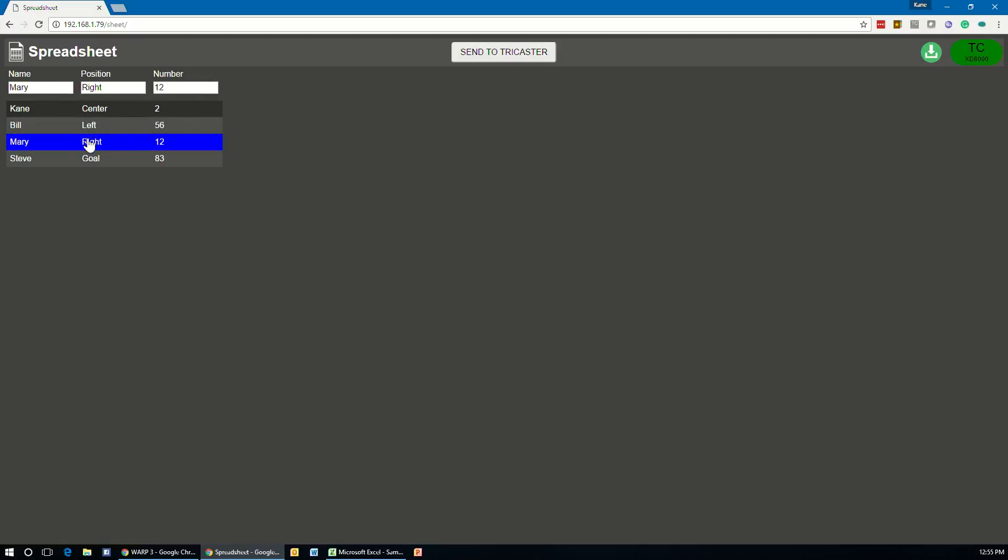Once you're ready to send this data into TriCaster, you click the send to TriCaster button and it will push these fields in as data link fields. And I'll show you in a minute here how you can then set up TriCaster to display them.